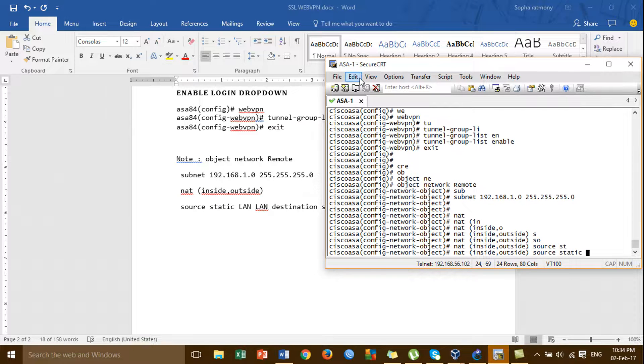This is the object network LAN that we created before — LAN and LAN destination.